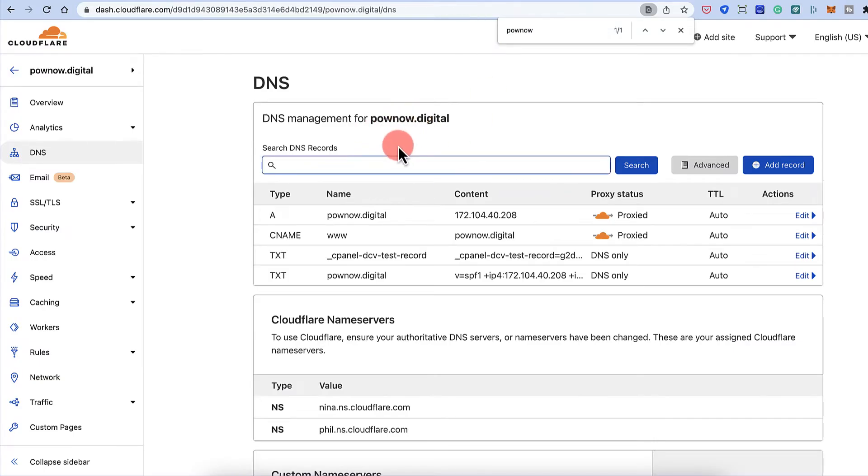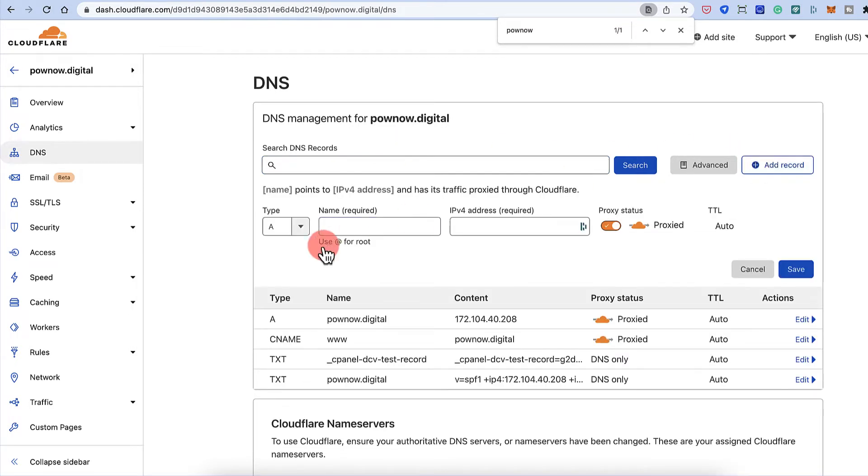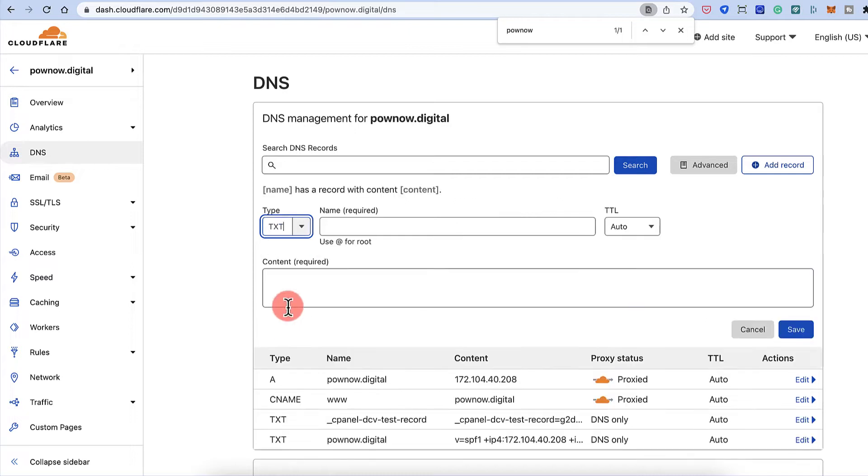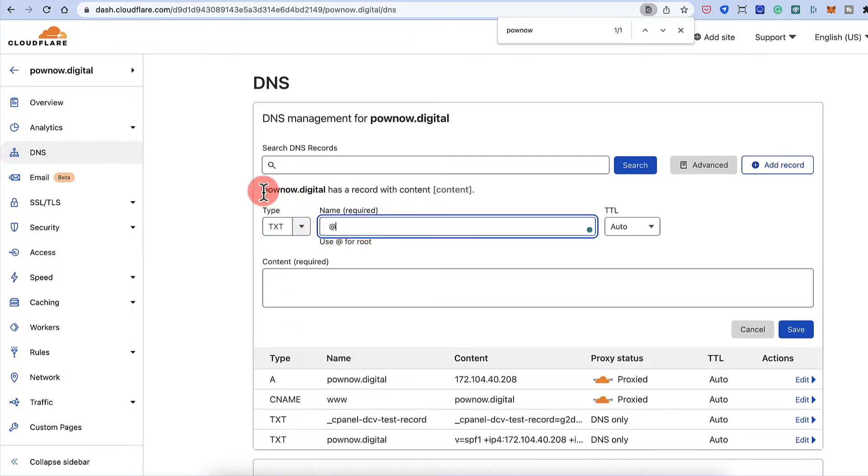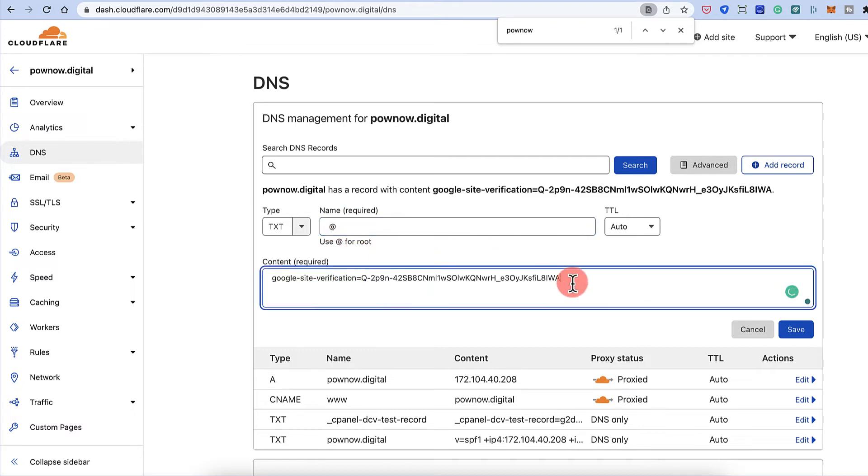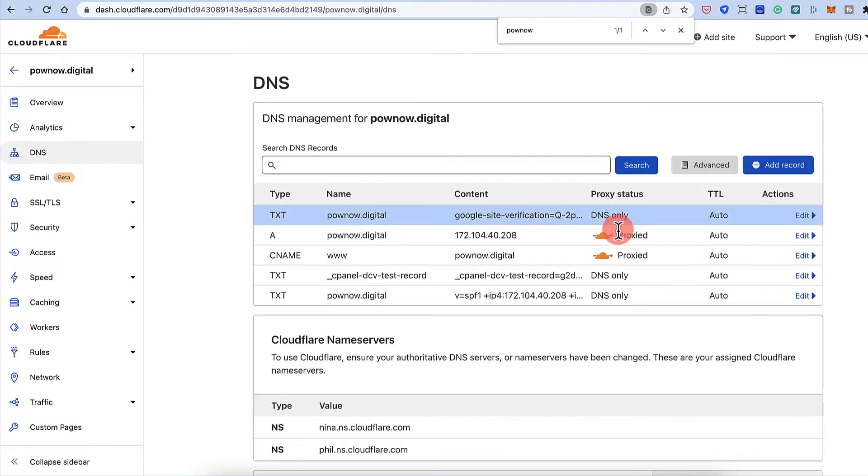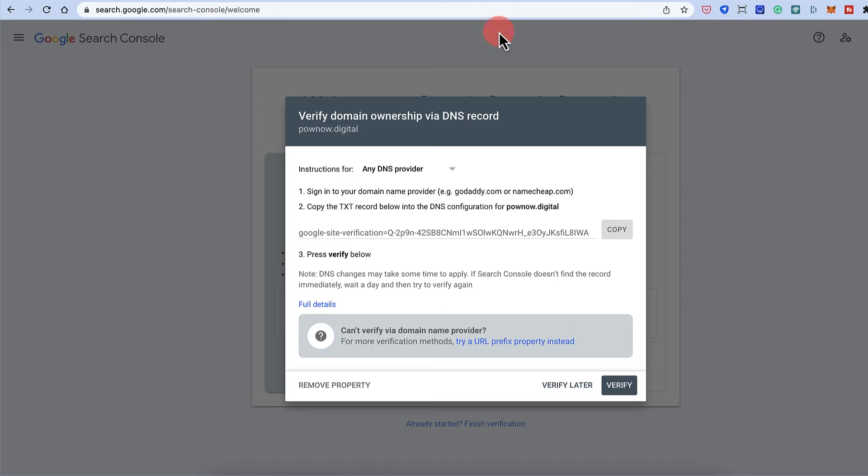And if you're not using Cloudflare, you can do the same settings in any of your domain name service provider. So here I'll click on add record. Select the TXT record. You can type the entire website name or you can just simply type at the rate of. I'll paste the content and click on save. And this content has been added, right?